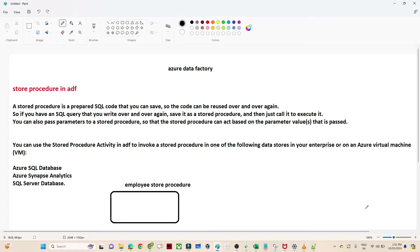Hello everyone. In this particular video we are going to discuss about the new activity, that is the stored procedure activity in Azure Data Factory. It is very important because whenever you join an organization, you will see you will be having multiple stored procedures. So stored procedures are generally used a lot in organizations.